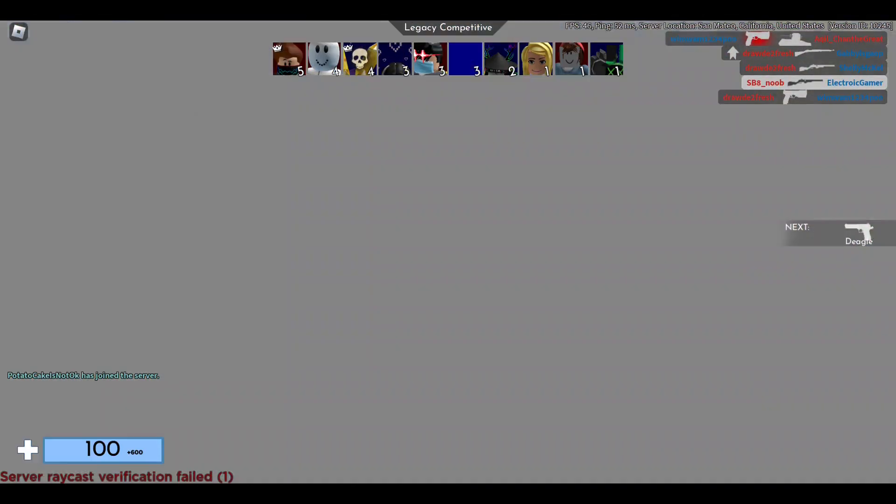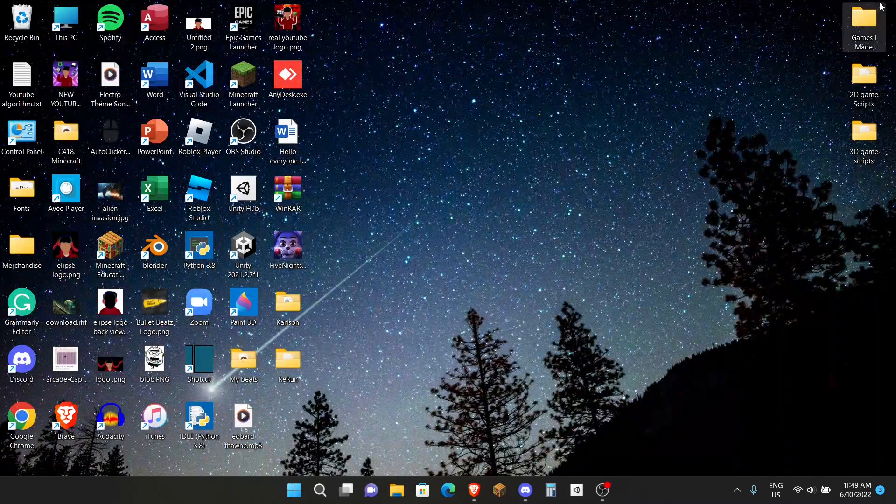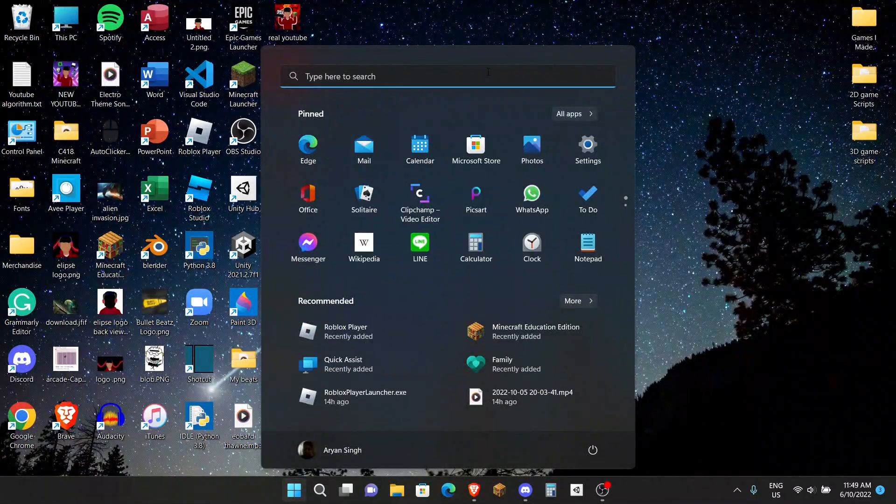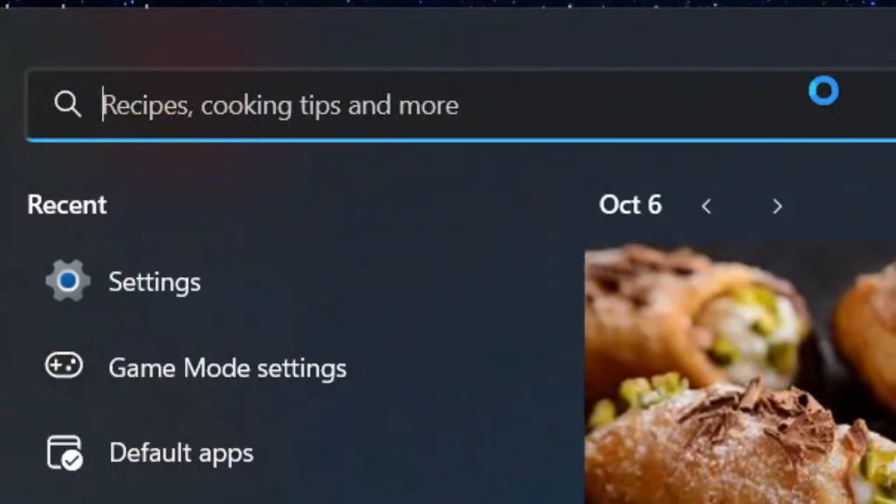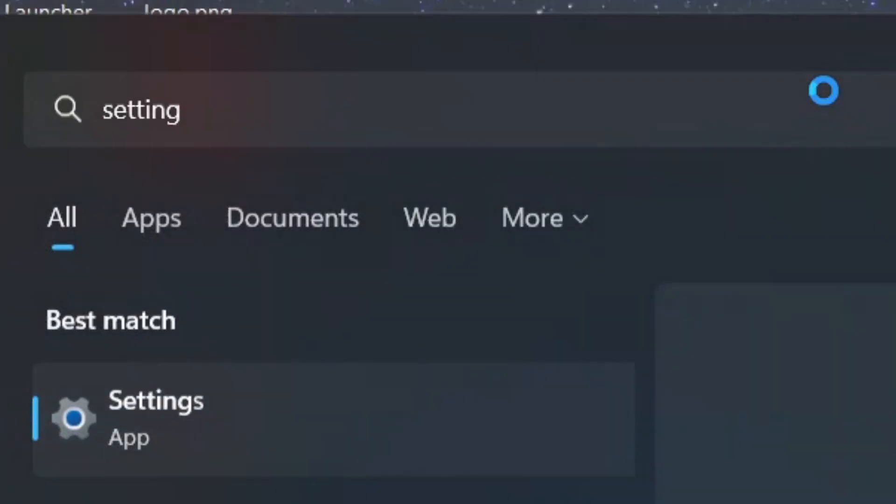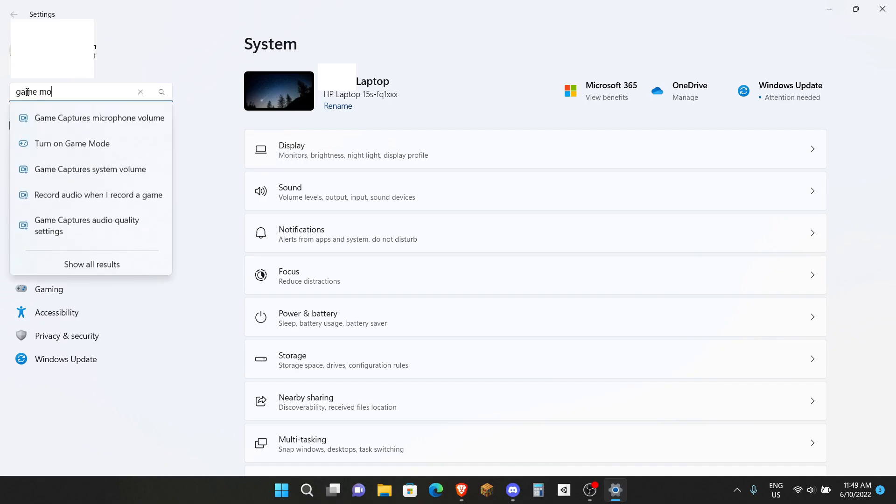So enough talking, let's get into the video. The very first thing I want you to do is hit the Windows key on your keyboard and then search up Settings.